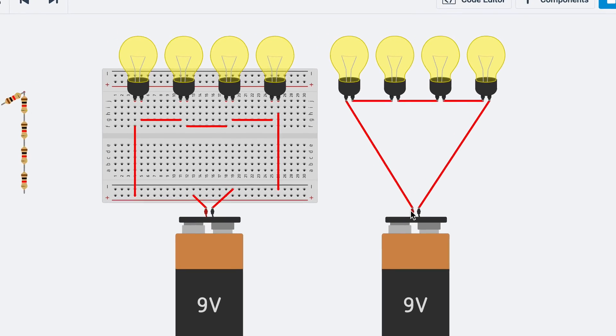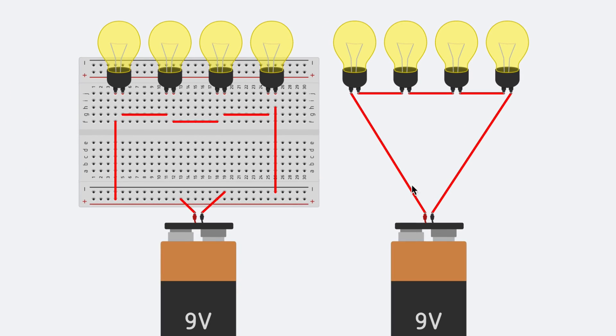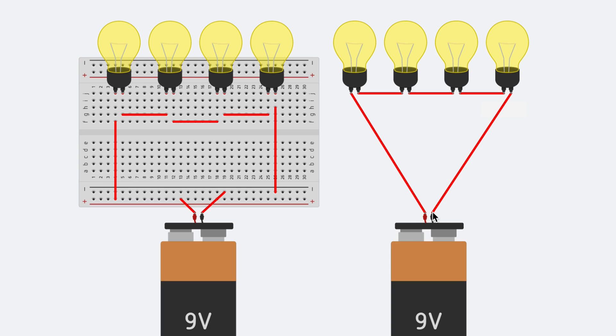The current flows from the positive terminal of the battery through the light bulbs that are connected by wires back to the negative terminal of the battery.